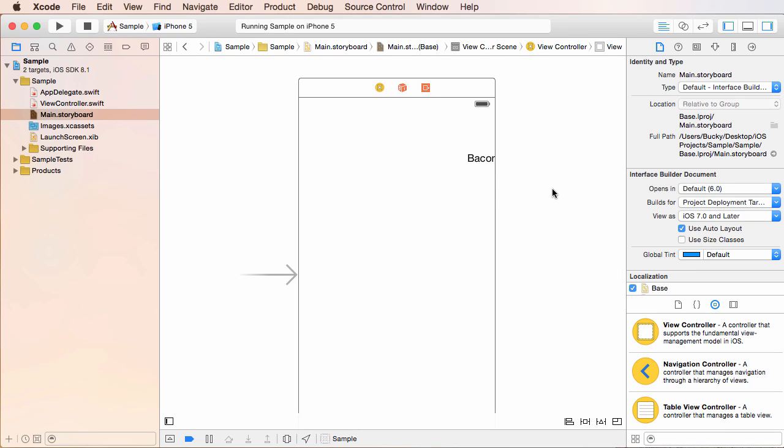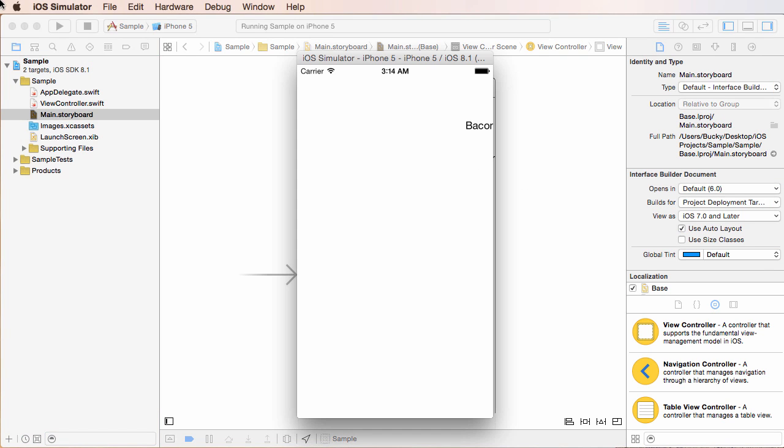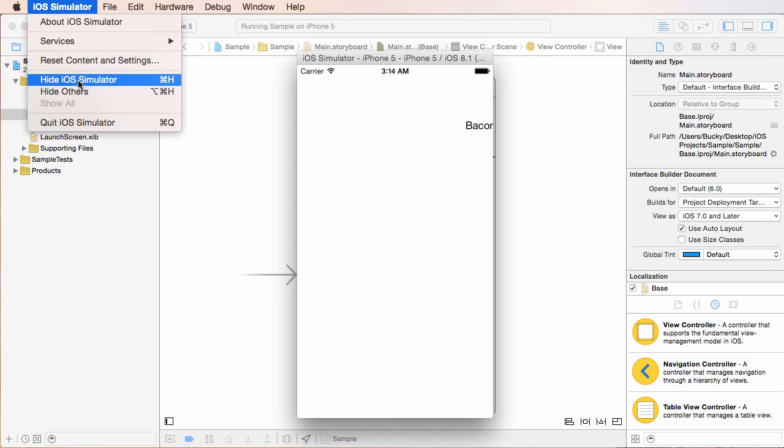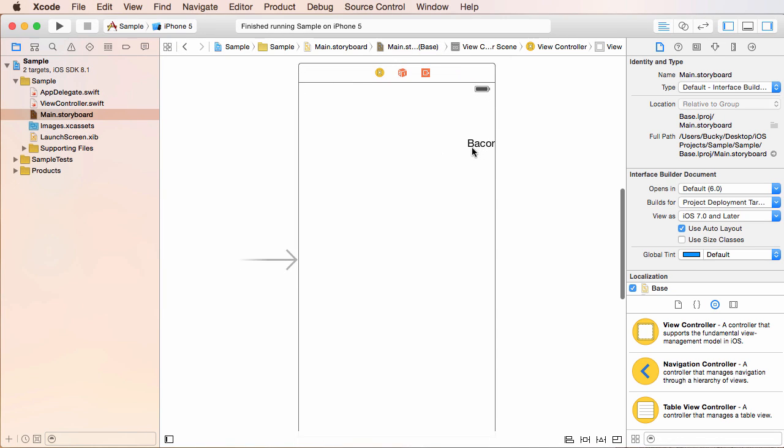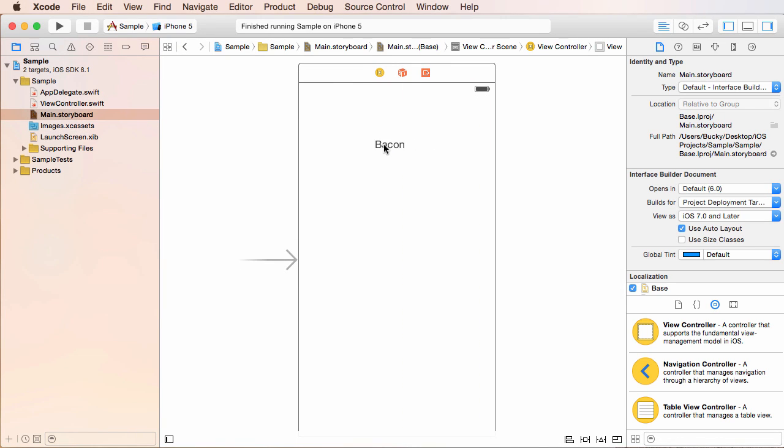So now what we can do is actually let me close my simulator. So quit this and back in Xcode, take that item again and drag it right in the middle of your screen.